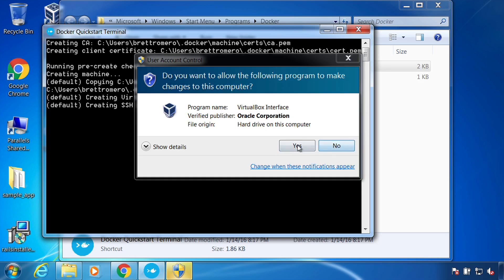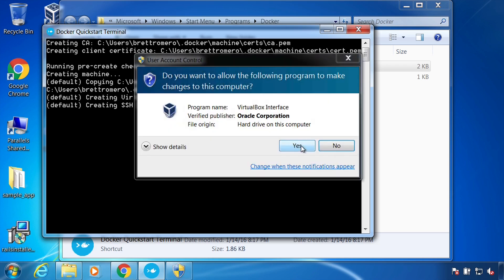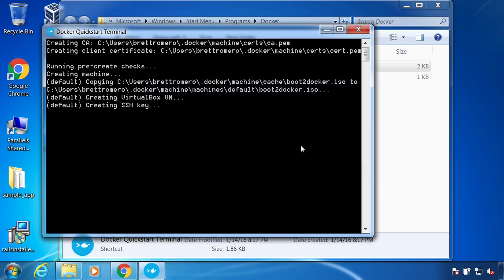And here's a prompt for virtual box, I'll let that complete. And another. All right.